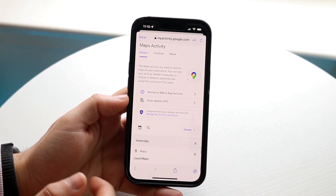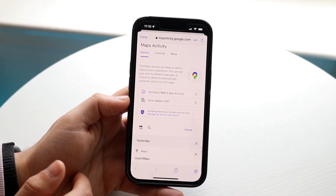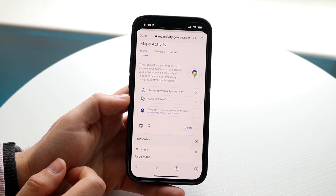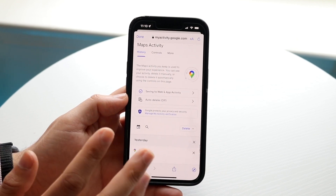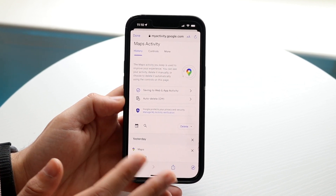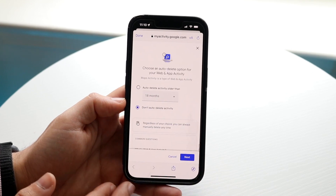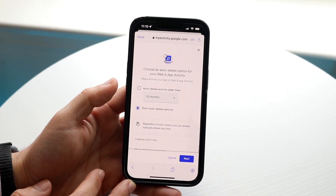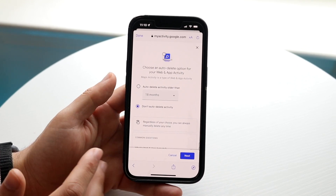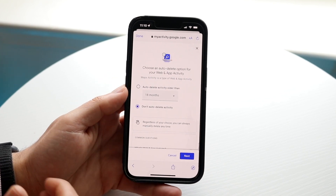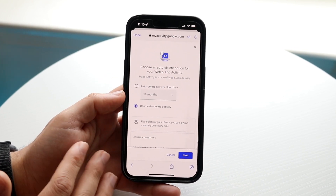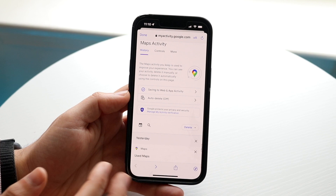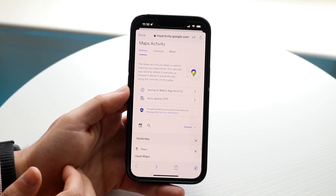If you scroll down, it's going to show you everywhere that you've been — you'll probably recognize all those places. I have auto-delete off. If you want to turn auto-delete on, all you have to do is click here and you can have your Maps history delete automatically in the background — every 18 months, or even less than that.